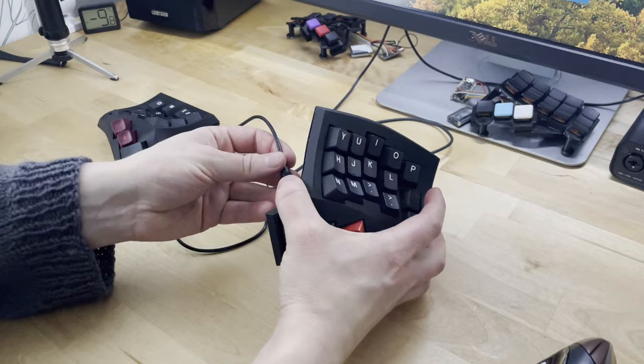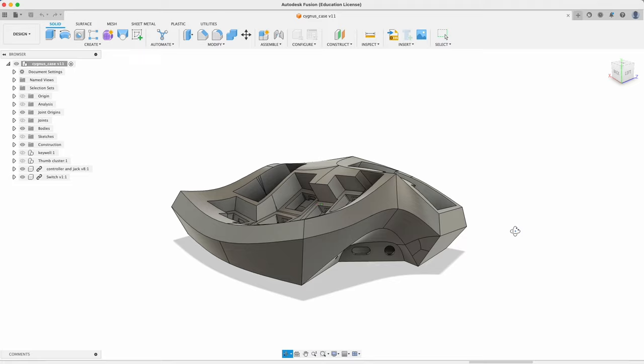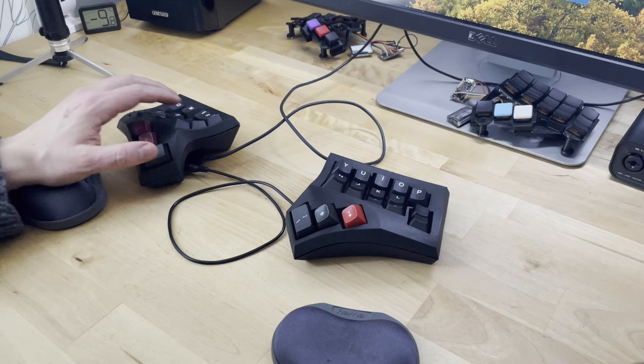I've designed the keyboard in Fusion 360 and have shared that file there as well. In this video, I'm going to go through the build process, so if you're interested, let's get started.